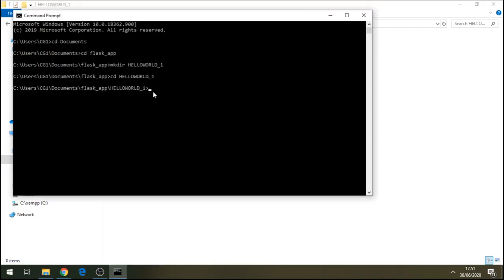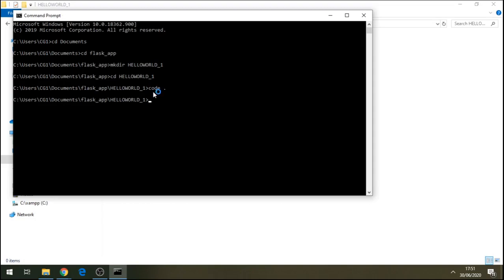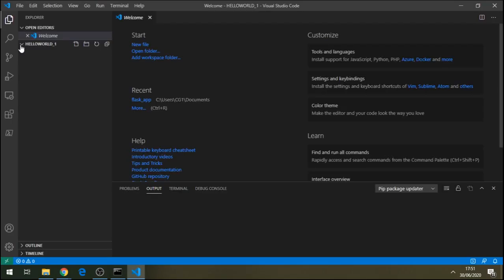Now, let's open VS Code using this command. Space dot enter should be able to open VS Code. Okay, so you can see this is our folder there, hello_world.